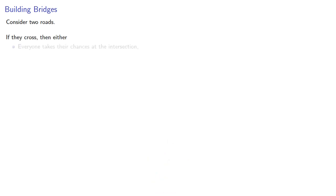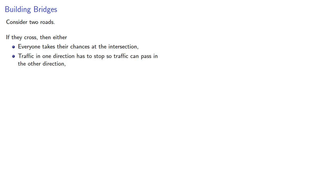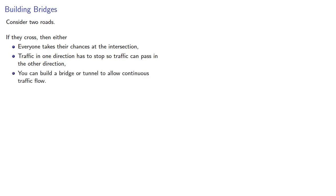Consider two roads. If they cross, then either everyone takes their chances at the intersection, or traffic in one direction has to stop so traffic can pass in the other direction, or you can build a bridge or tunnel to allow continuous traffic flow.